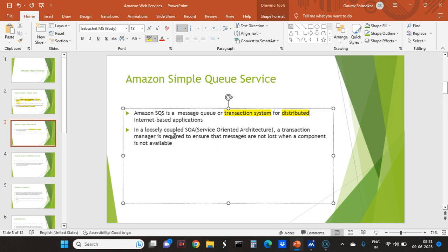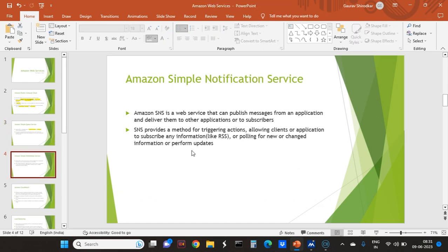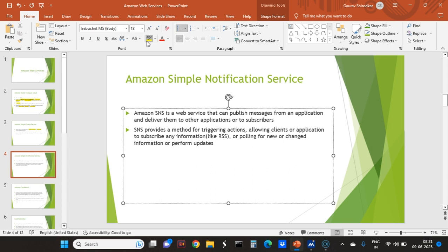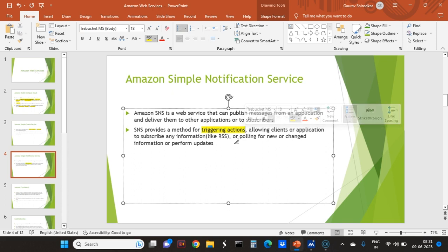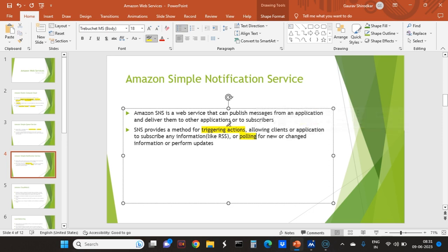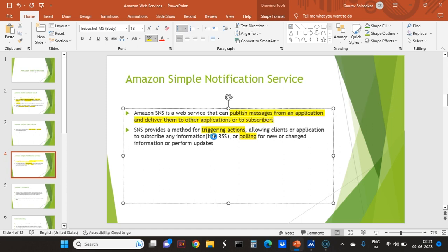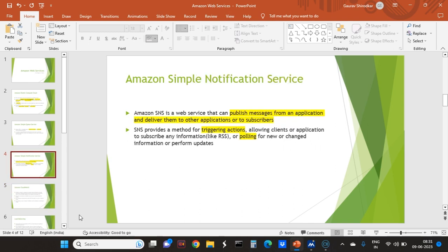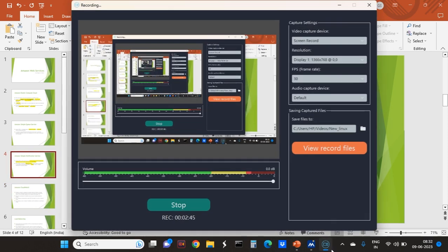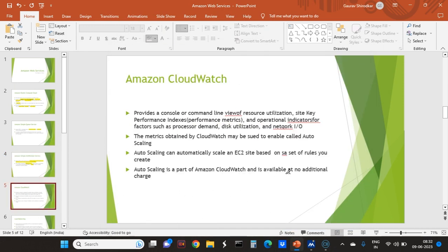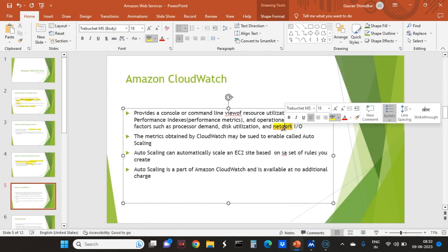That was about Amazon Simple Notification Service, also SNS. Notification updates to app. Suppose I am using WhatsApp and I have 10 new messages, it will show on the main screen that 10 messages.